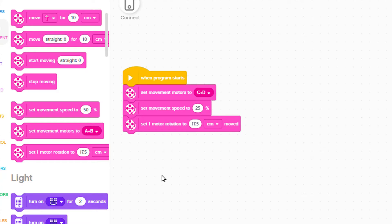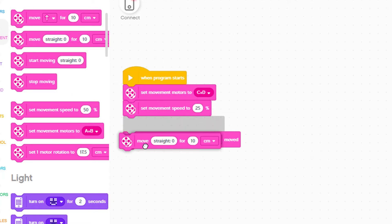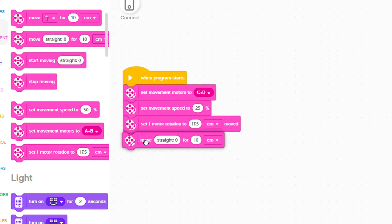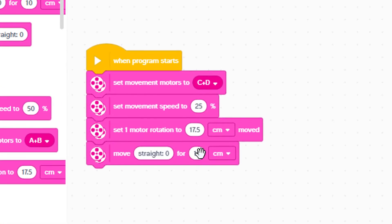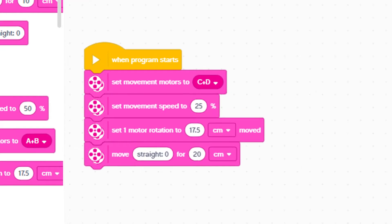We decide Eaglet's first short ride should be 20 centimeters which is a little less than one foot. We add a block that says move straight for 10 centimeters and then we change the 10 to 20.